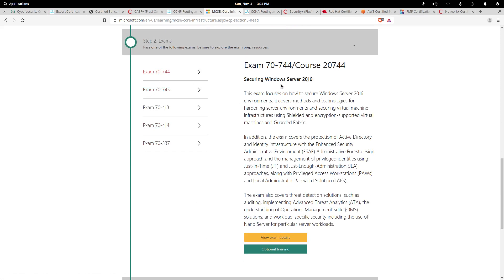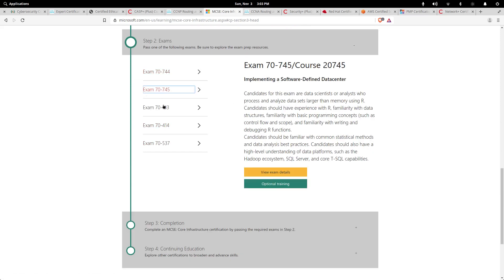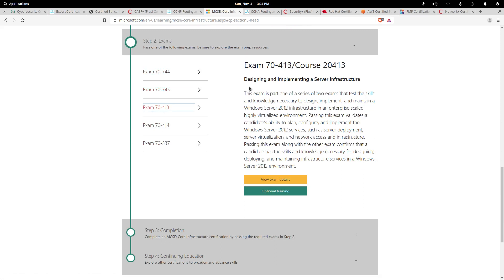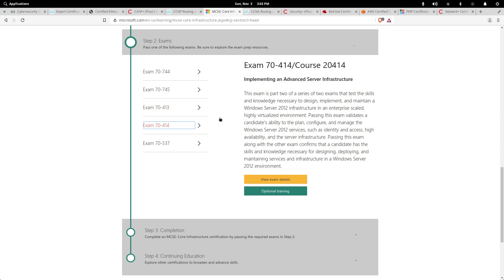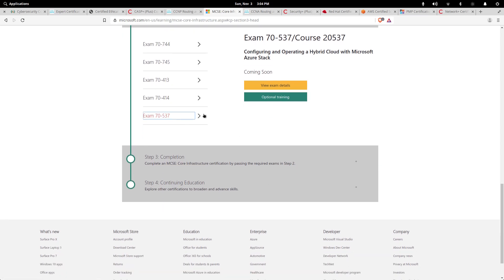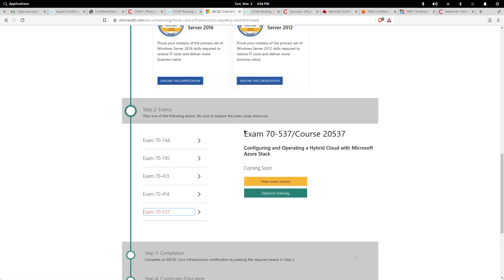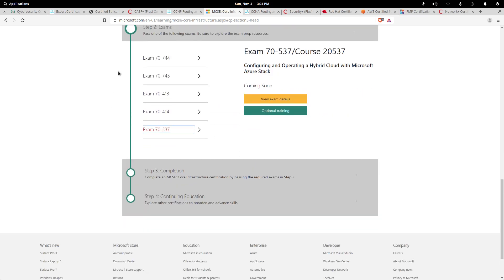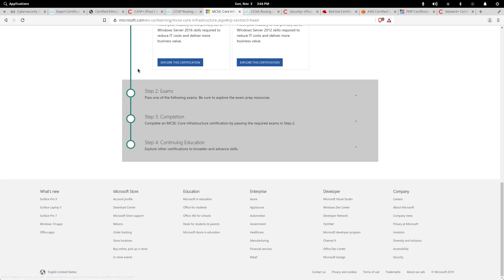Either securing Windows Server, implementing a software-defined data center, designing and implementing server infrastructure, or advanced server infrastructure. Then you have configuring and operating a hybrid cloud with Microsoft Azure Stack, and that's Microsoft's new cloud platform that they rival AWS with. They're in competition with them over that.